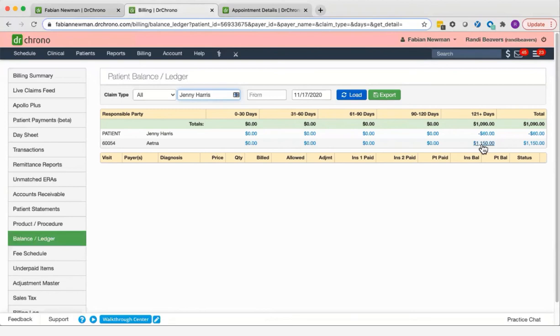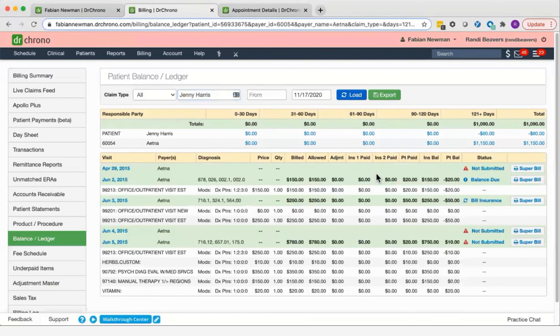You can click on any of these blue figures to find out more detailed information regarding the appointments that make up that balance.